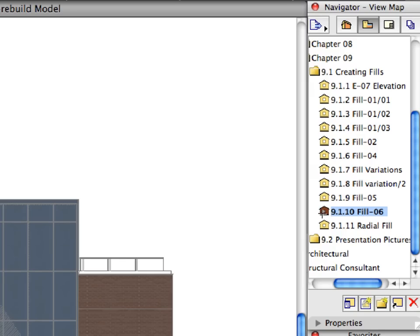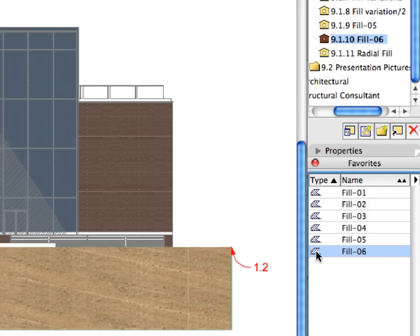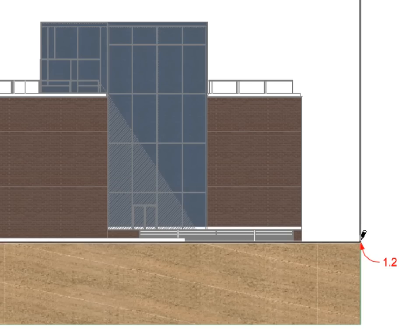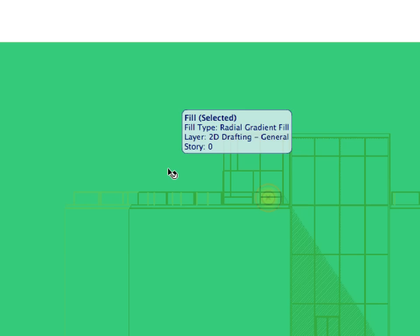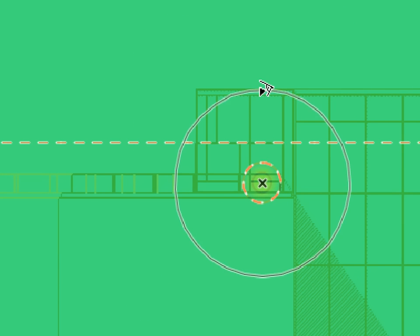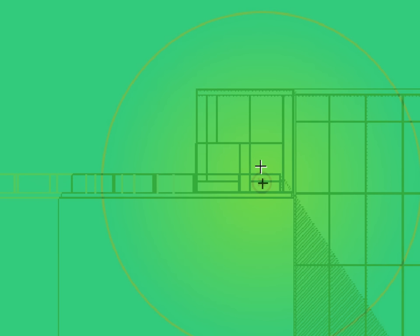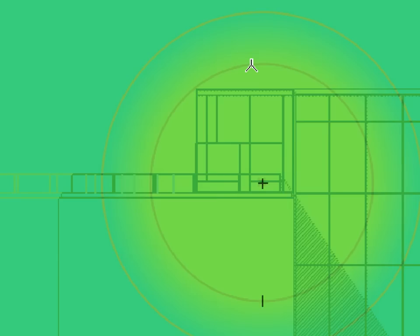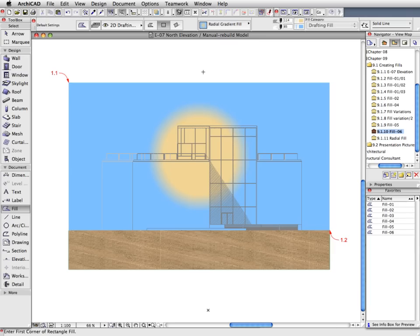Let us create the last Fill in this Elevation and get familiar with Gradient Fills. Activate the next preset view in the View Map. Activate the Fill 6 Favorite in the Favorites Palette. Create the Fill called for by the two labels using the Rectangular Geometry method. Shift-click the Gradient Fill you just created to select it. There are two circle handles to adjust radial gradient fills. Click the outer circle handle with the Mercedes cursor to slightly increase its radius. Repeat the same with the inner circle handle as well. Deselect the Fill and investigate the results. Radial gradient fills display a smooth radial transition between the two colors defined.